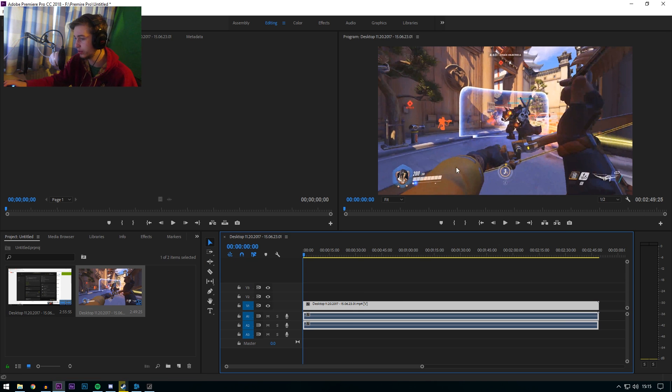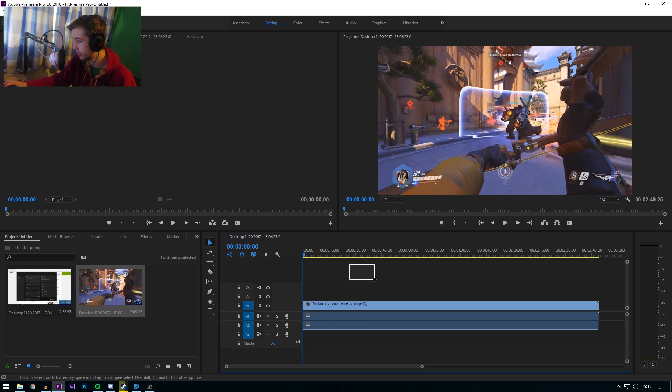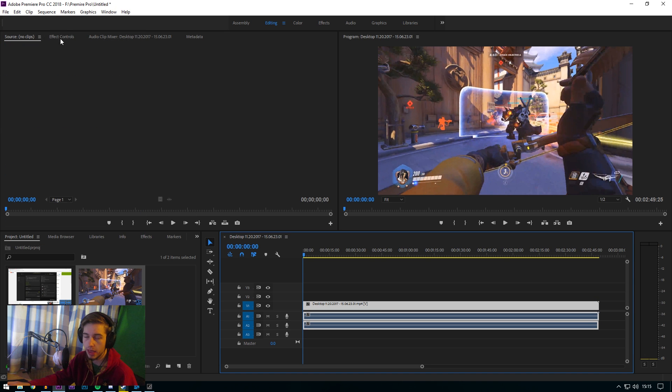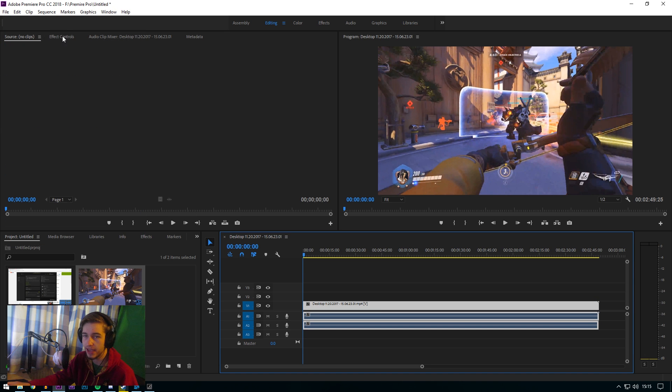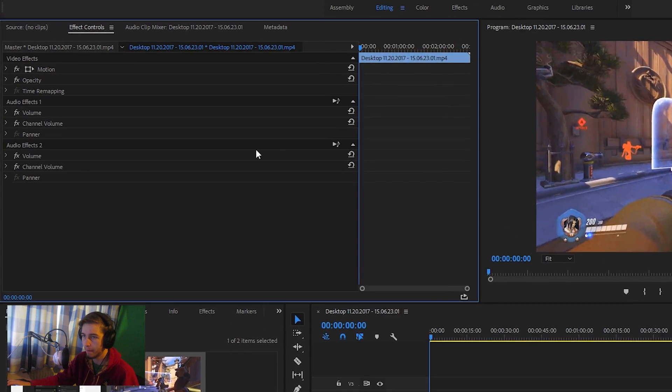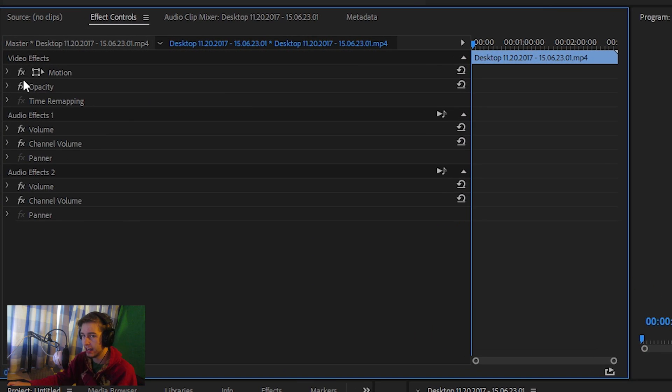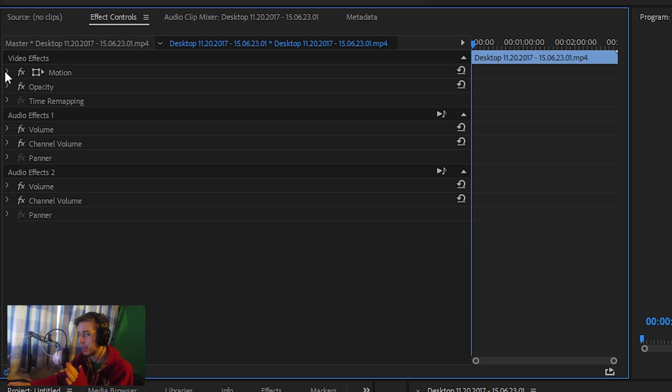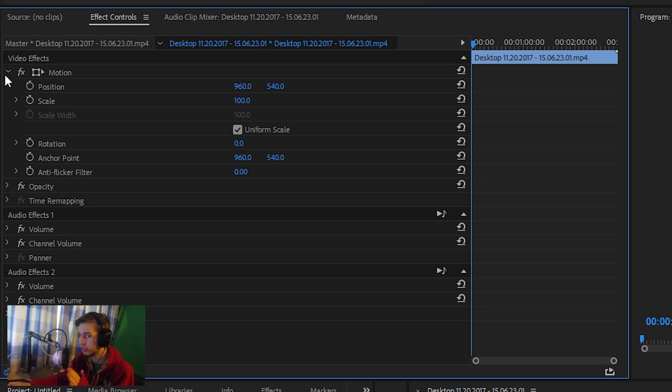First of all, you have to click on your sequence. Click on it, then go up where it says effect controls. Press there and as you can see you have a motion bit. Toggle effect on and off. There's a little drop down bar, so press the drop down bar.